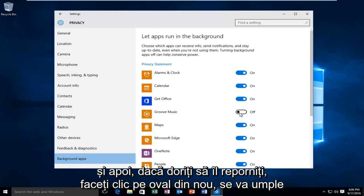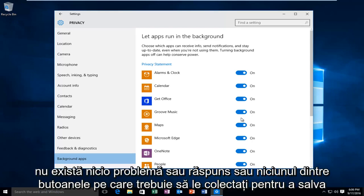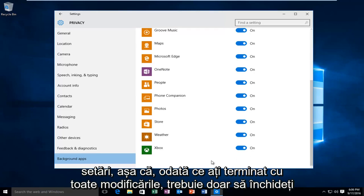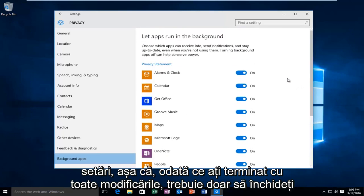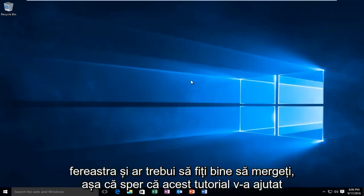And then if you want to turn it back on, just click on the oval again — it will fill the oval blue and go to the on position. There's no OK or Apply button you have to click to save the settings, so once you're done with all your changes you just close out of the window and you should be good to go.